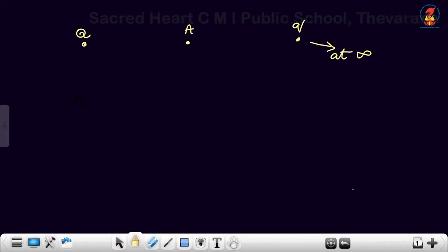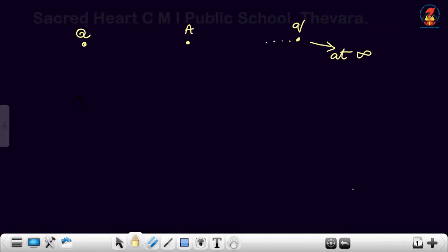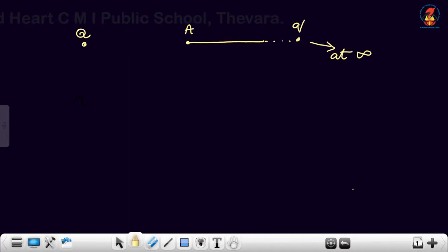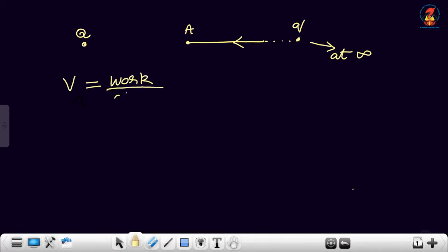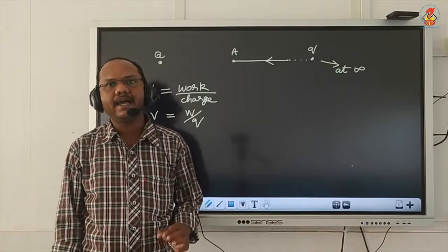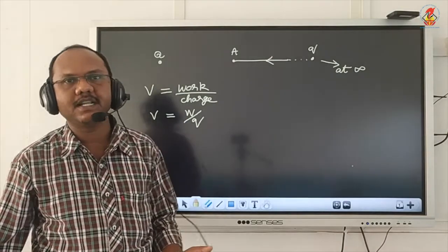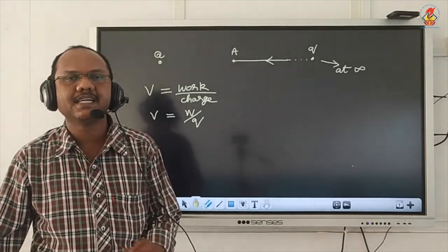This point is at infinity. From infinity I am bringing that point charge to point A — that work done is actually the electric potential. So we can write: electric potential V is equal to work divided by charge, V = W/Q. The SI unit of electric potential is volt, and the potential is a scalar quantity.